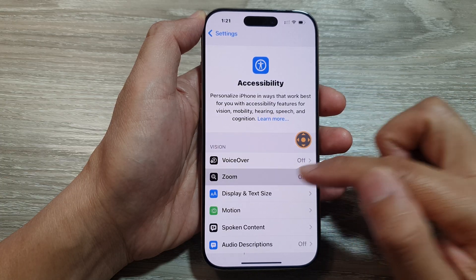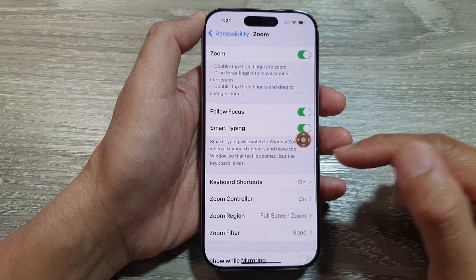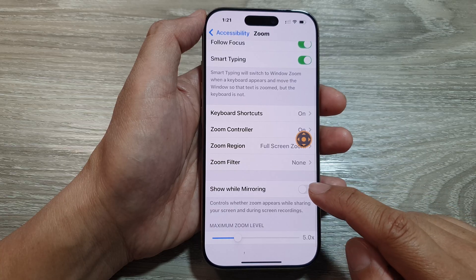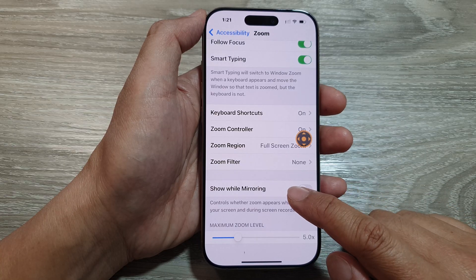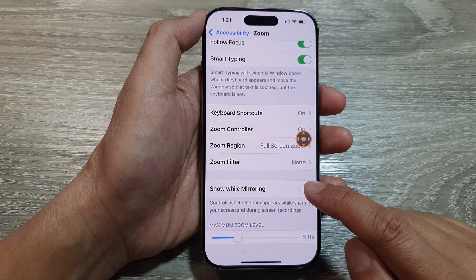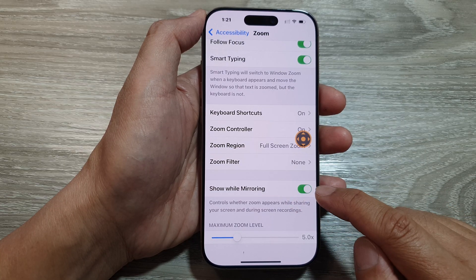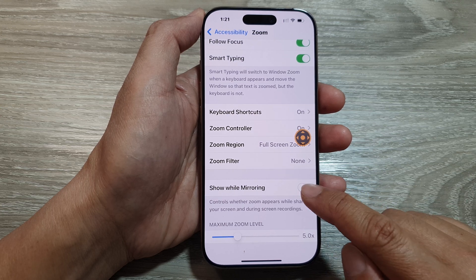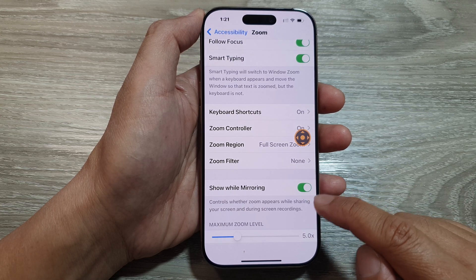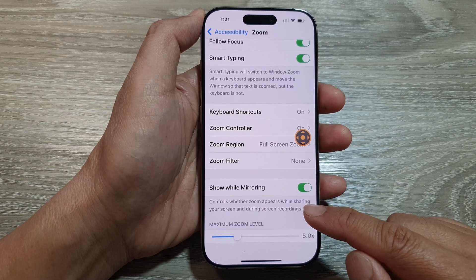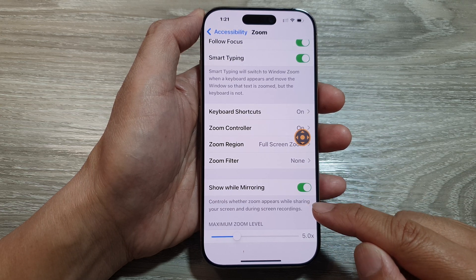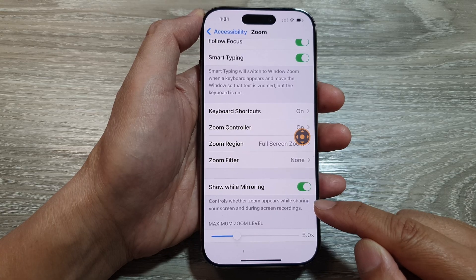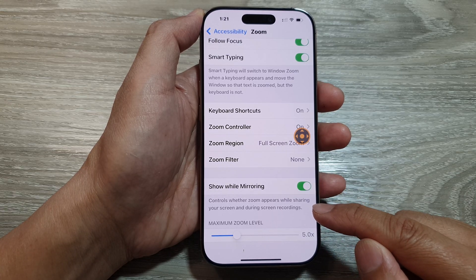Then tap on Zoom. Next, we scroll down and select Show While Mirroring. Tap on the toggle button to turn it on or switch it off. This controls whether zoom appears while sharing your screen and during screen recordings.